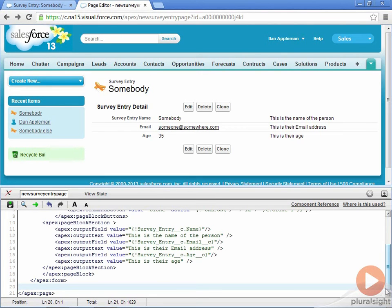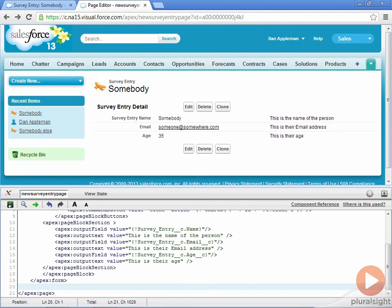Turning this into an edit page instead of a detail page is easy, consisting largely of using input field instead of output field tags, and changing the edit button into a save button.